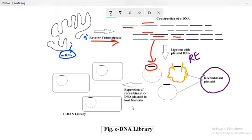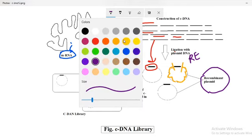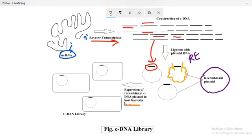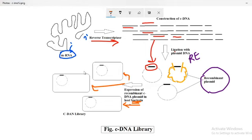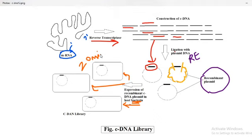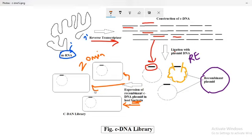The recombinant plasmids containing cDNA will now be expressed in the host cell, which is the bacteria. We use bacteria because their doubling time is only 20 minutes. When the bacteria divides multiple times, simultaneously our recombinant plasmid also divides, and our cDNA also replicates. This means from a single copy of cDNA we can isolate a large number of copies of our interested cDNA.